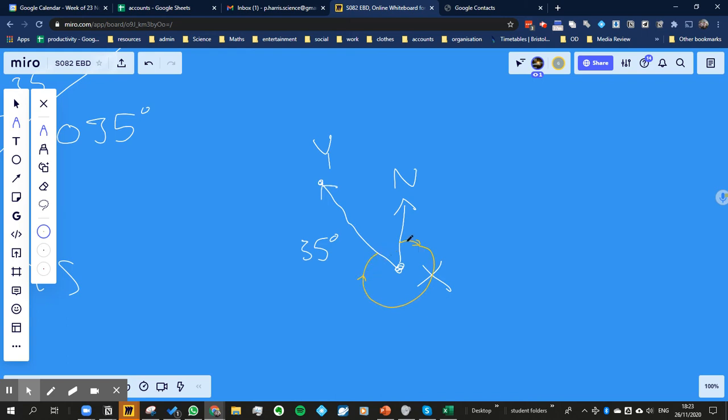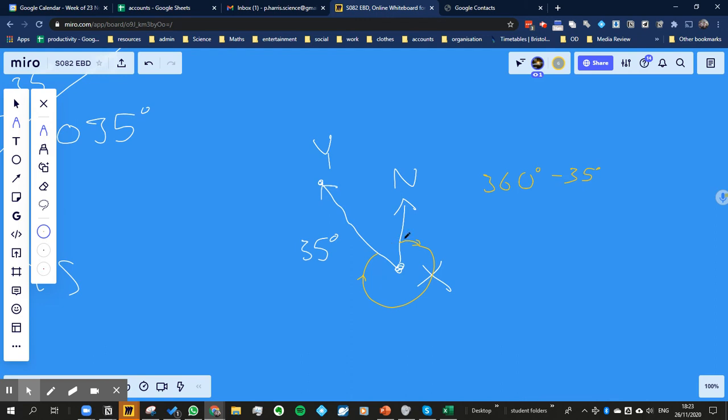And the angle on the other way around clockwise is actually going to be, well, if a full circle would be 360 degrees, wouldn't it? Now, if that angle there, if that angle there is 35, then it's going to be 360 take away 35, isn't it? Because it's the rest of the circle minus that 35.